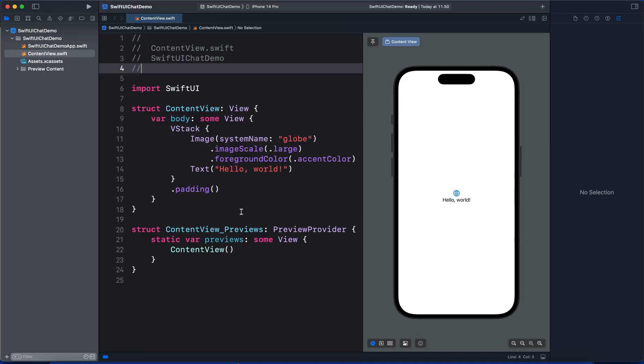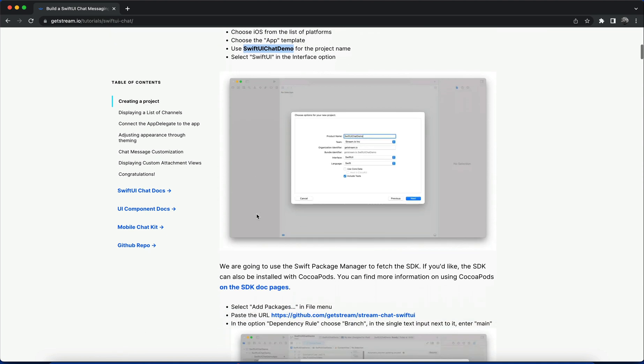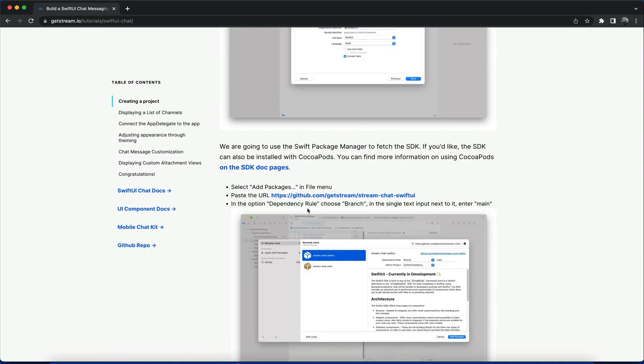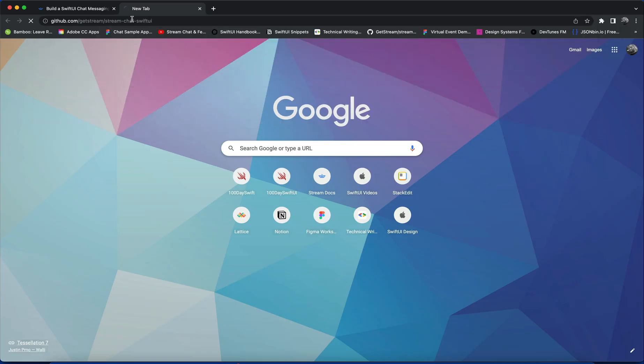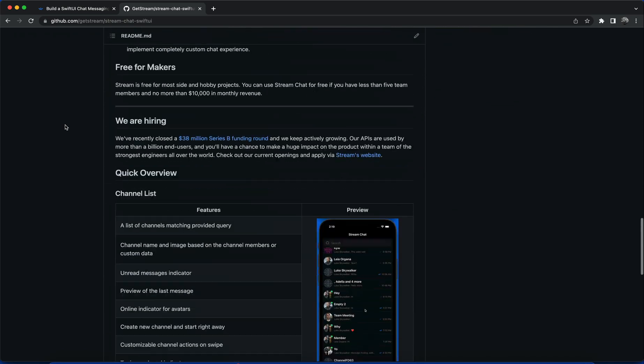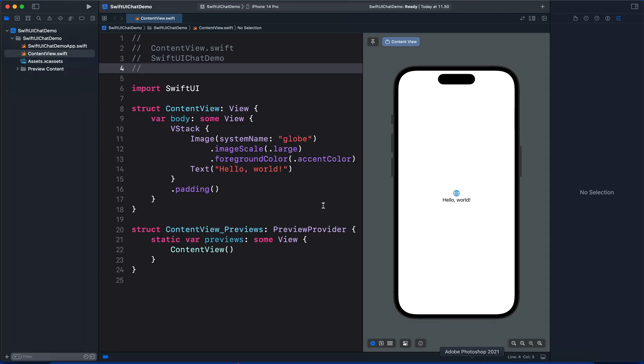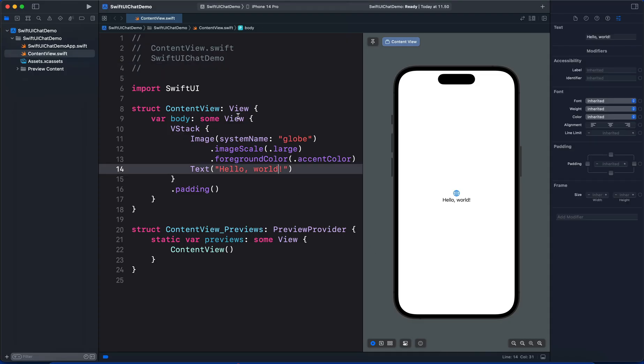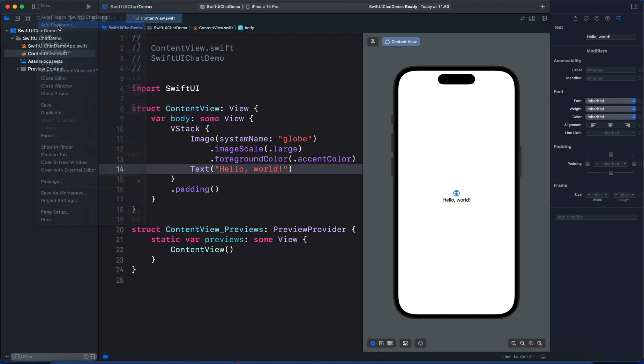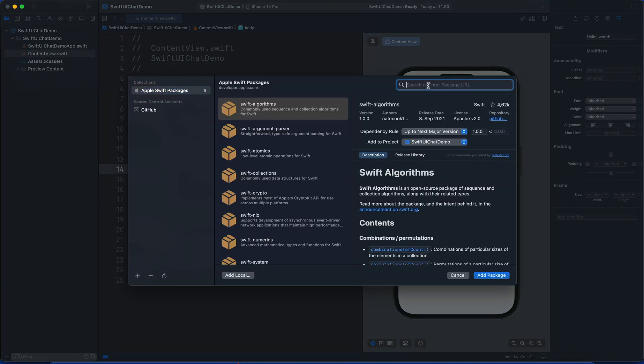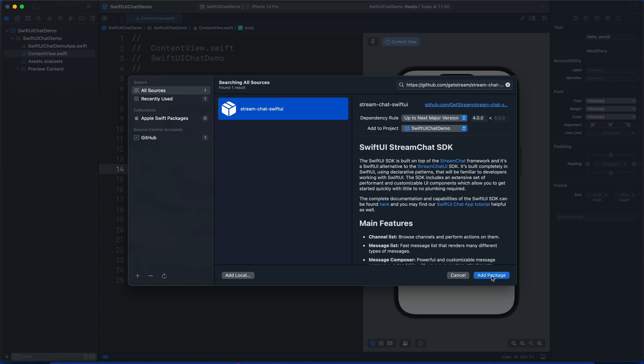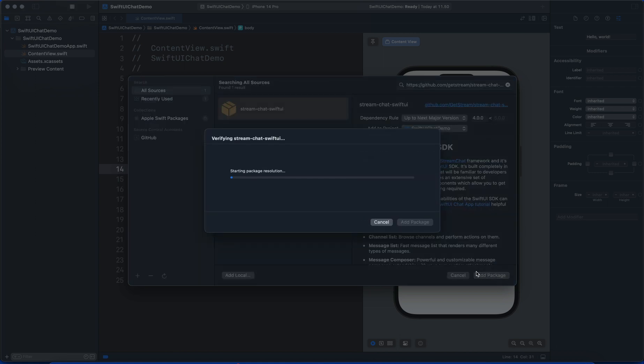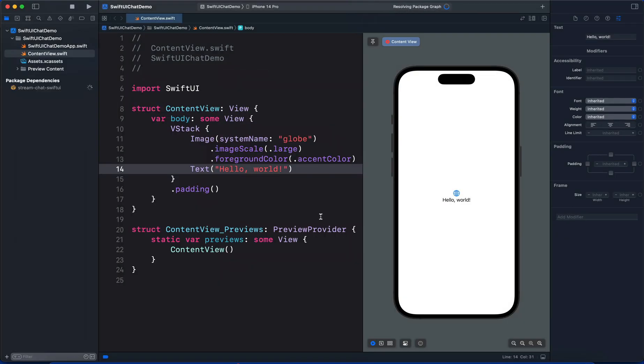We now have our blank SwiftUI project. The next thing we need to do is fetch the SDK from GitHub. I'll copy the link from the tutorial. This is the main SwiftUI Chat SDK. With the link in the clipboard, I'll go back to Xcode to add the SDK. Go to File > Add Packages, paste the link in the search, and click Add Package. Wait for some time, then click Add Package again.